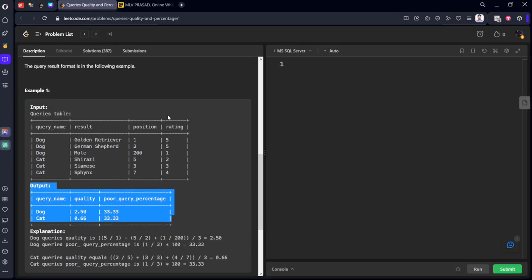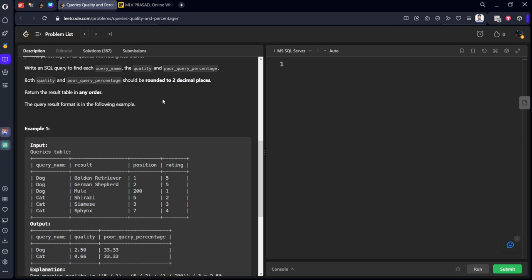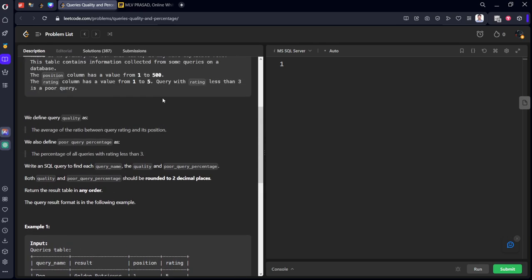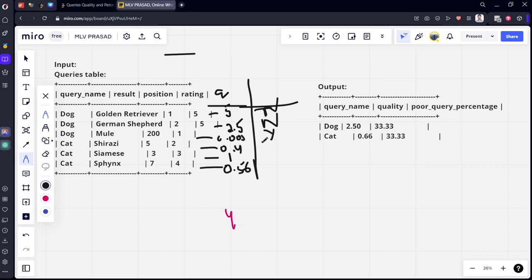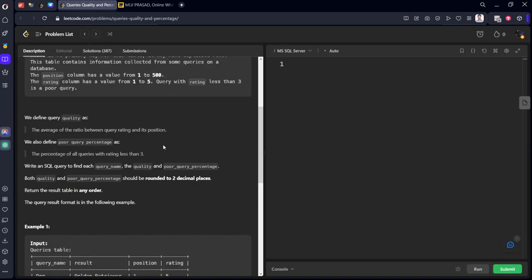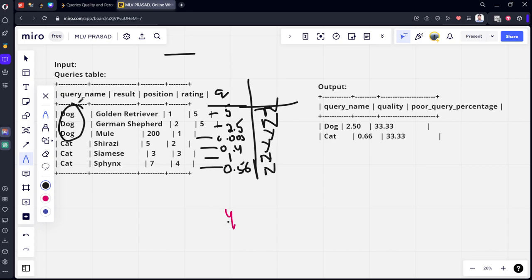Let's calculate how many rows are which have ratings less than 3. Is 5 less than 3? No. Is 1 less than 3? Yes. Is 2 less than 3? Yes. Is 3 less than 3? No, because it is not less than 3. Now what they are saying is group by this query name, so we have Dog and Cat.